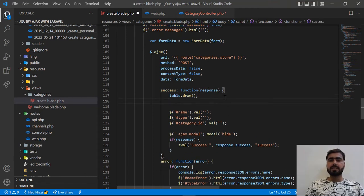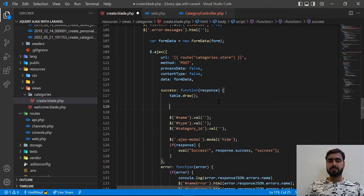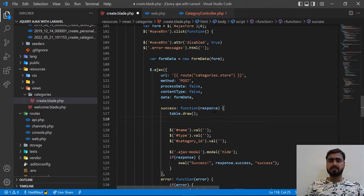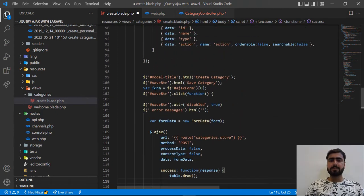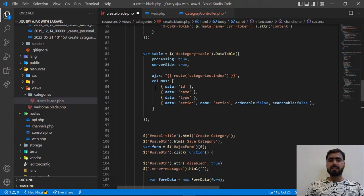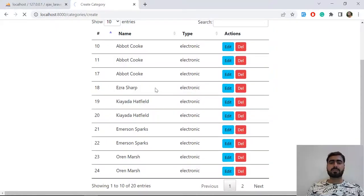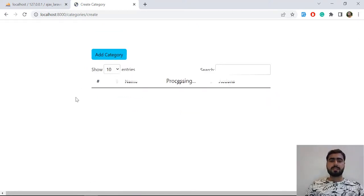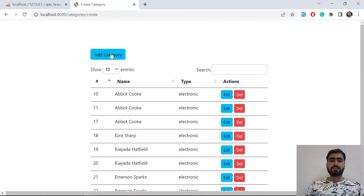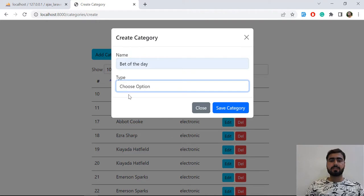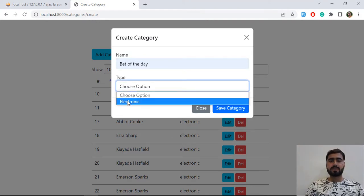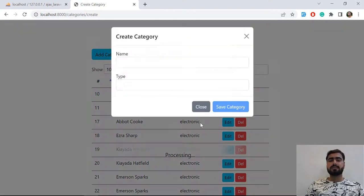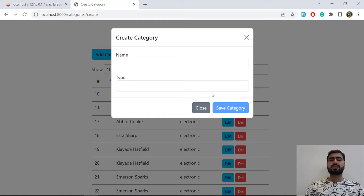In the success method I need to add this as well. Let me go here, give it a refresh. There are 20 entries. If I go here, enter 'bet of the day', select a category, and click — it's disabled instantly! And if I click on it again, it's still disabled. After successful completion we are going to re-enable this.